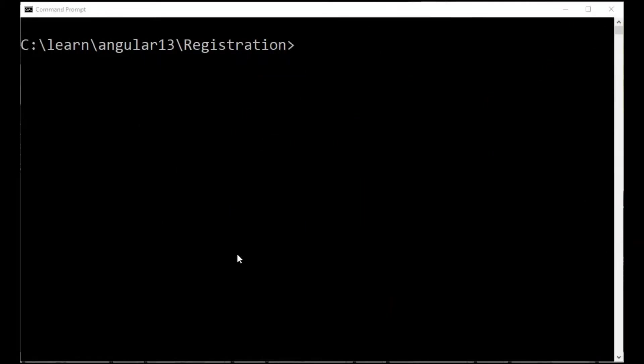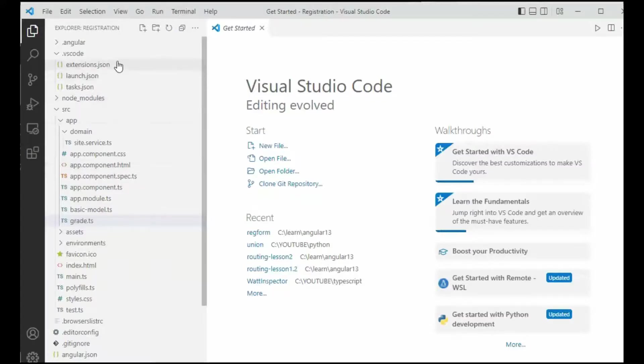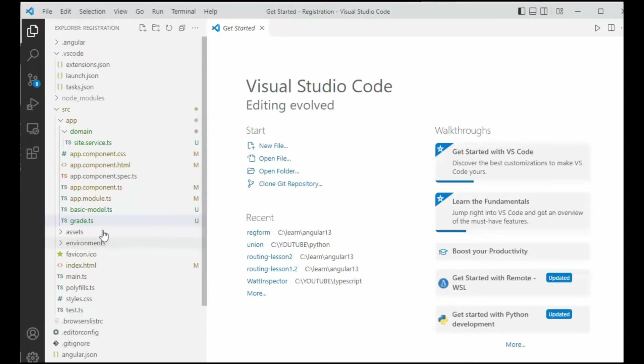Open up a command prompt and then navigate to where part 6 is located on your local computer and then type in code dot. And you can see our tree from our previous program and this is what we're going to edit.